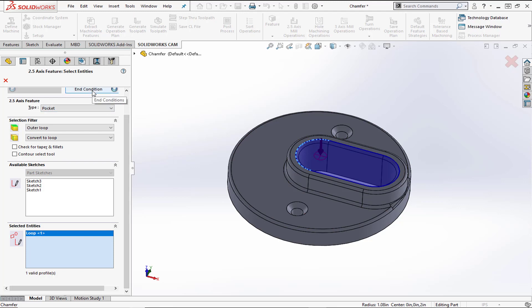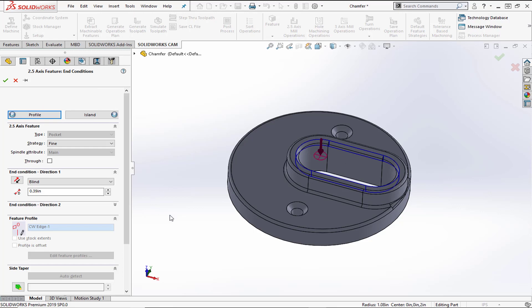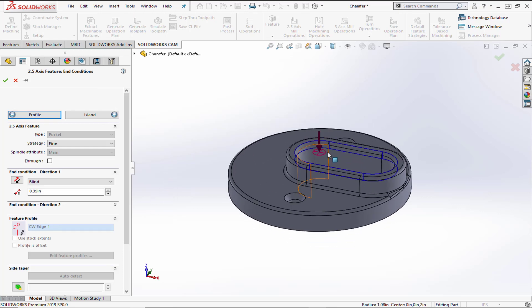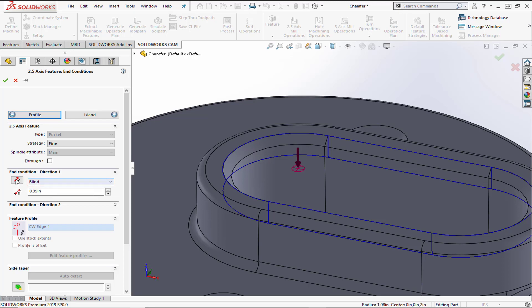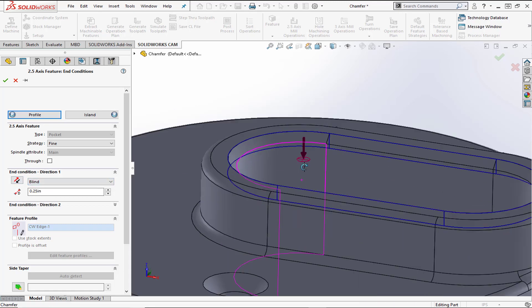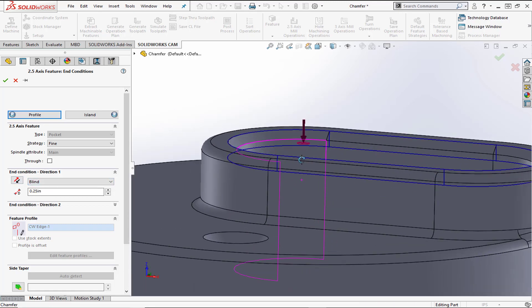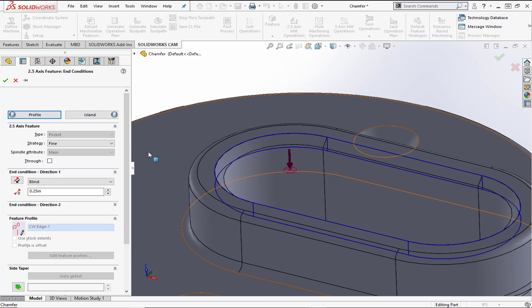We'll go to the end condition tab. The end condition needs to be past the bottom of the chamfer itself — if we want the tip of the tool to go past that edge, this depth must be longer than the actual tip of the tool. We'll type in a quarter inch, and we can see that is longer than the chamfer.